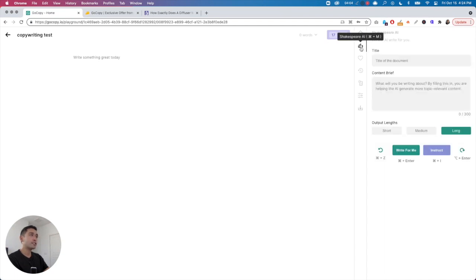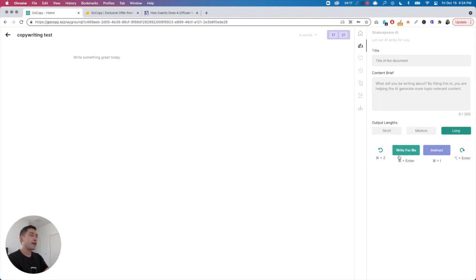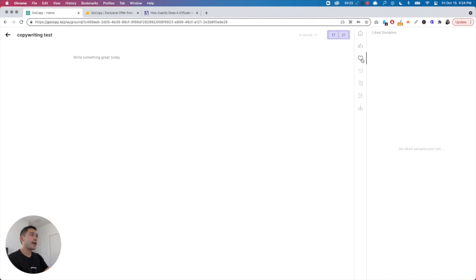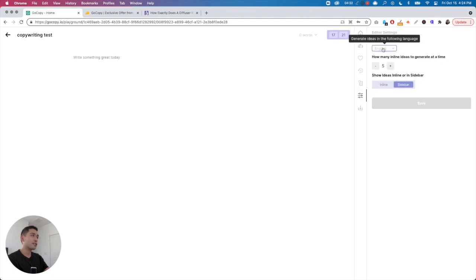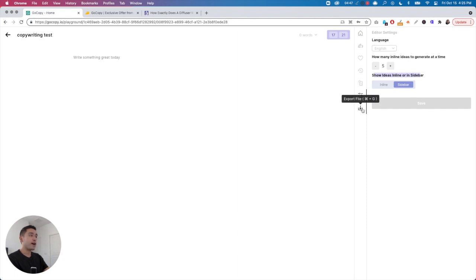They also have long-form and they call it their Shakespeare AI. You just need to put in the title and then a content brief, and you can set output length to short, medium, or long. You can have the AI write for you or instruct it. You can save liked samples, view history and version history, and adjust editor settings — including language, how many inline ideas to generate at a time (max is five), and whether to show ideas inline or in the sidebar. You can also export the file.